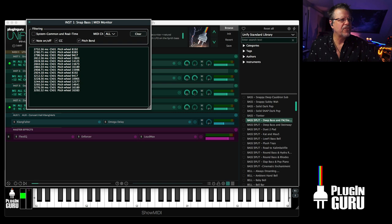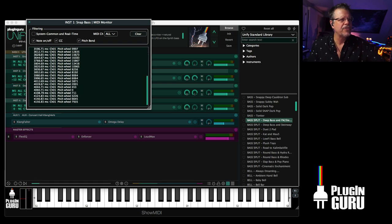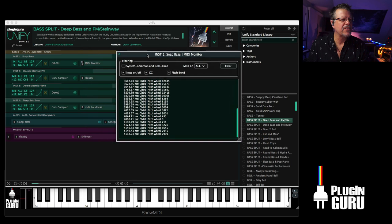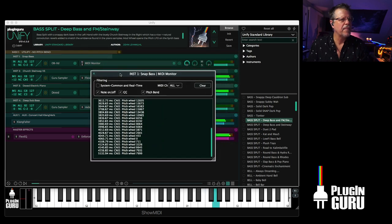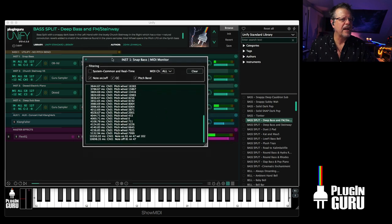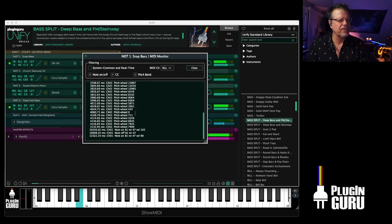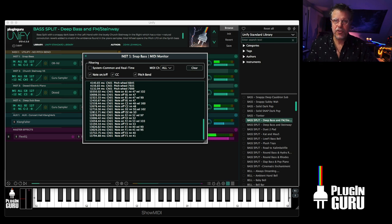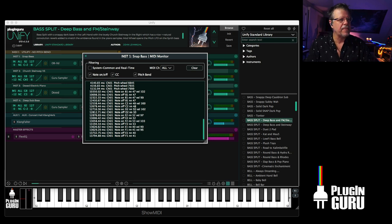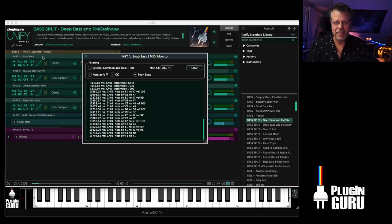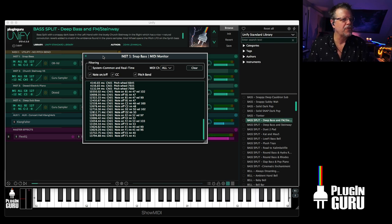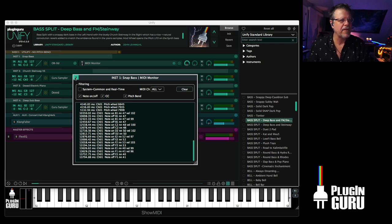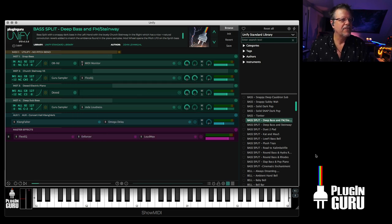Under modulation you have ring mod and phase mod and chorus. There's 10 different reverbs in Unify. These Dragonfly reverbs are available as a free download from our website. And then under utility, we have ComboBox, and MIDI monitor, which is really helpful if you're having MIDI problems.